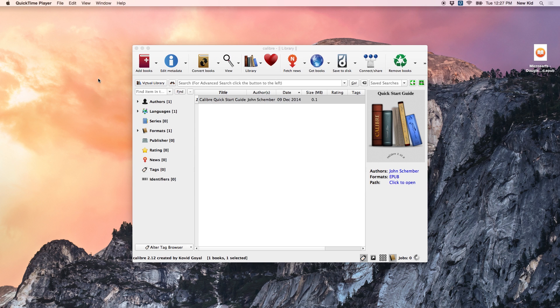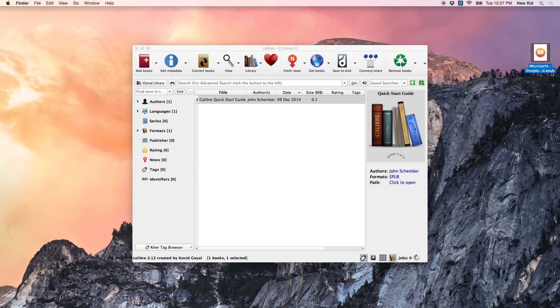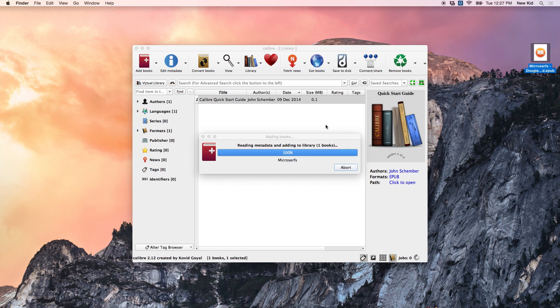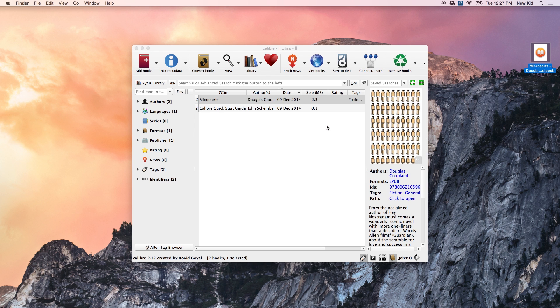So the next step is going to be to download our first book. And I've purchased Microsurfs by Douglas Copeland, and you want to make sure that that book is in EPUB format if you're going to be reading this on your Kobo. Drag that book, or however many books you have, into your Calibre library.